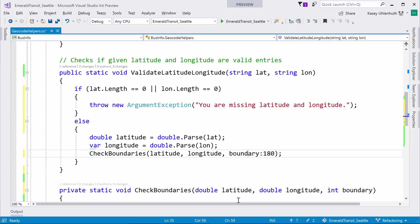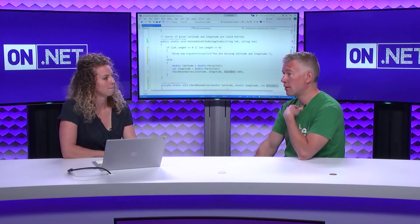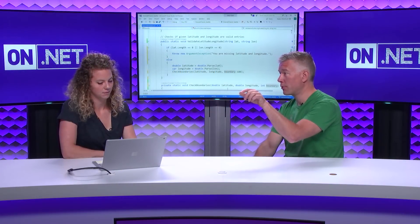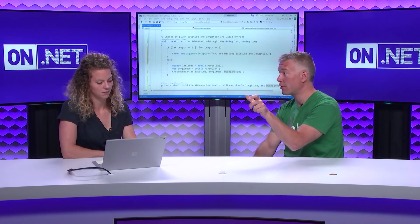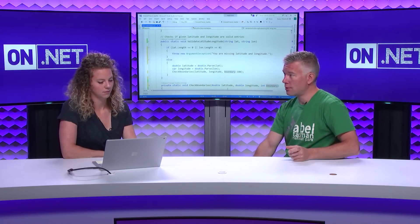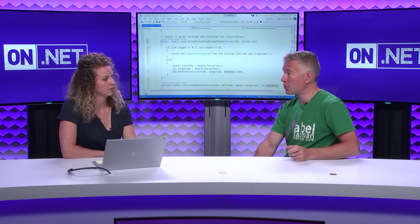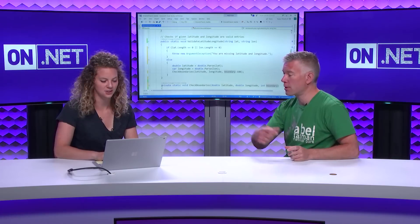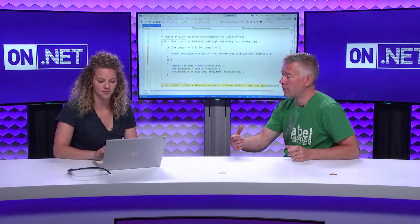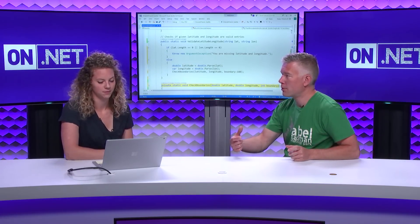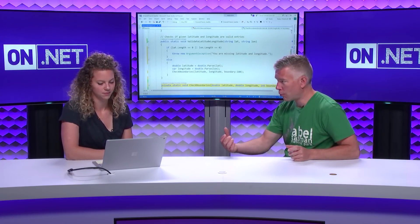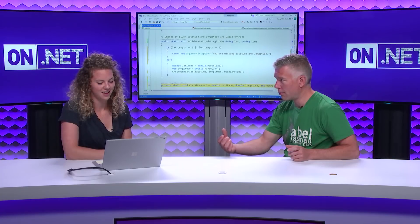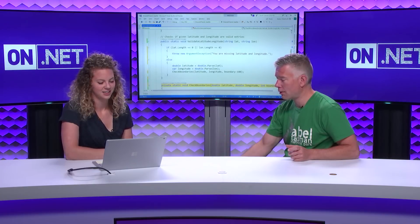Now, when you do that, my assumption would be that it would obviously add that parameter to that particular call site, and then it changes the signature of the method you're calling. You can see it just in here. But if there's other call sites, then I assume that they would be broken. Am I thinking about that correctly?